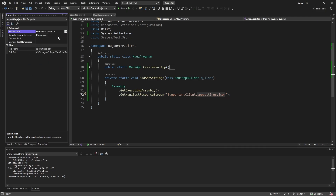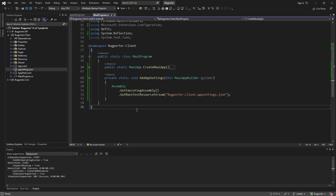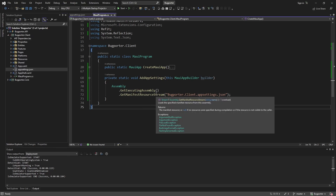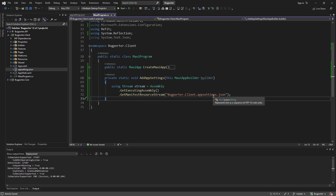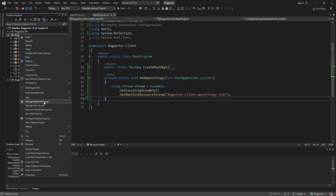We'll select embedded resource and set it to copy always to the output directory. So now we're streaming in our appsettings.json. But if we want to register this JSON stream in our MAUI configuration, we're going to need a couple of packages, so let's go to Manage NuGet Packages. First off, we want Microsoft.Extensions.Configuration.Json — let's install that.